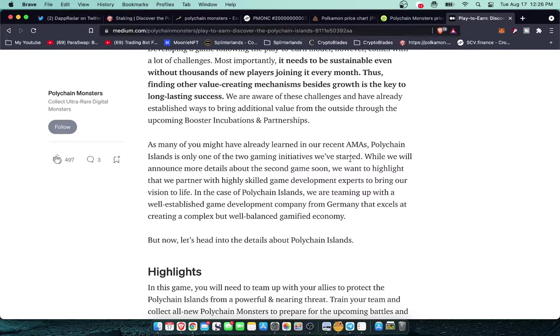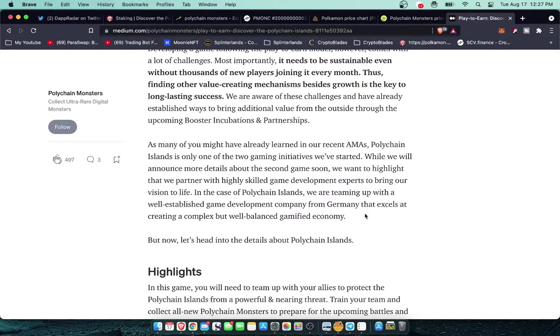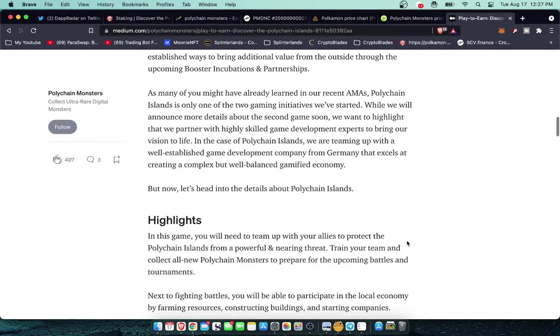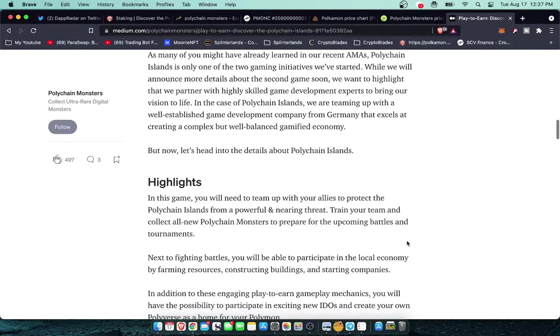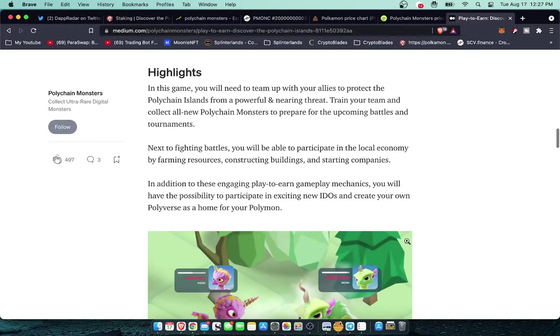We are aware of these challenges and have already established ways to bring additional value from the outside through the upcoming booster incubations and partnerships. As many of you have already learned in our recent AMAs, Polychain Islands is one of only two gaming initiatives that we've started. While we will announce more details about the second game soon, we want to highlight that we partner with highly skilled game development experts to bring our vision to life. In the case of Polychain Islands we are teaming up with a well-established game development company from Germany that excels at creating a complex but well-balanced gamified economy.